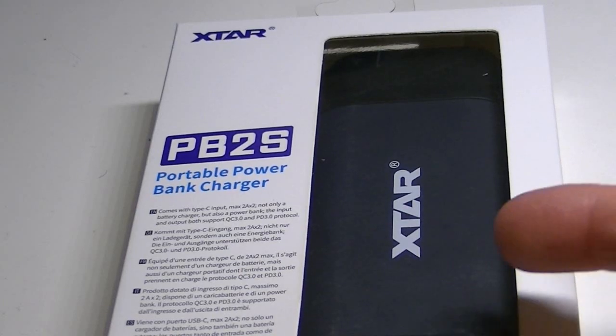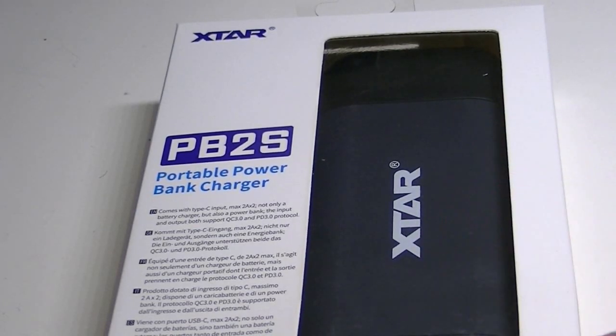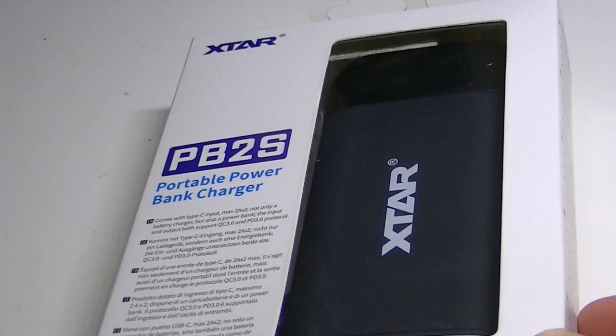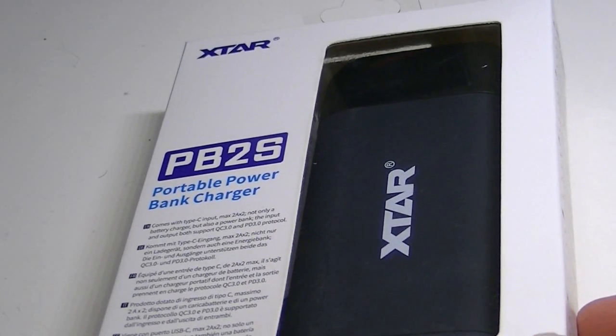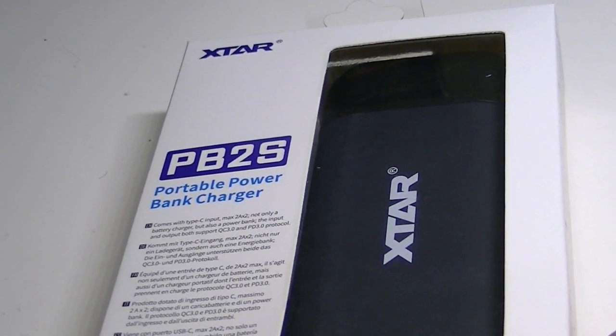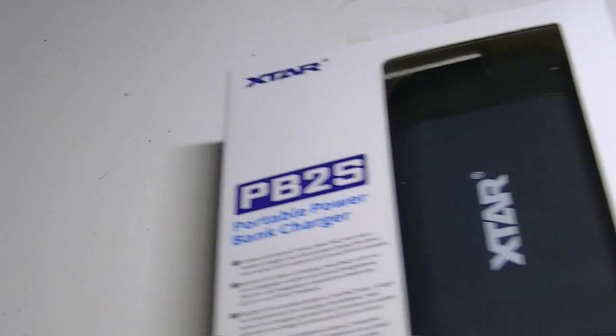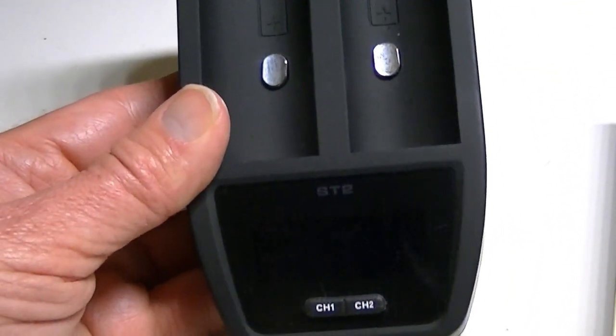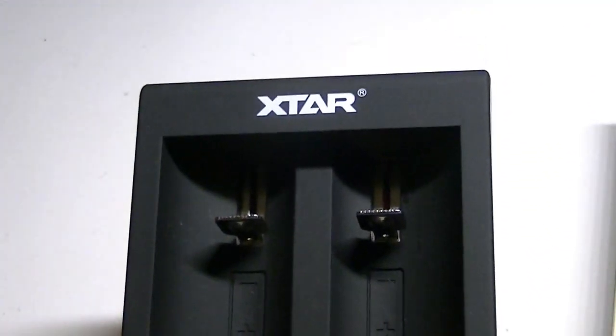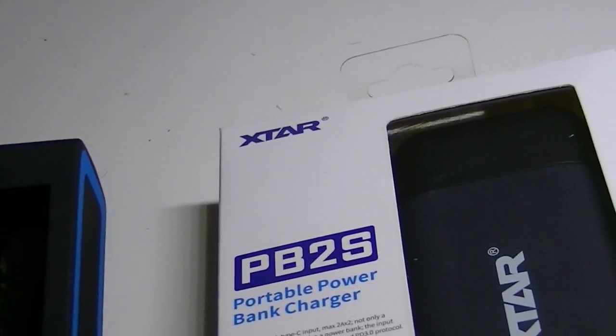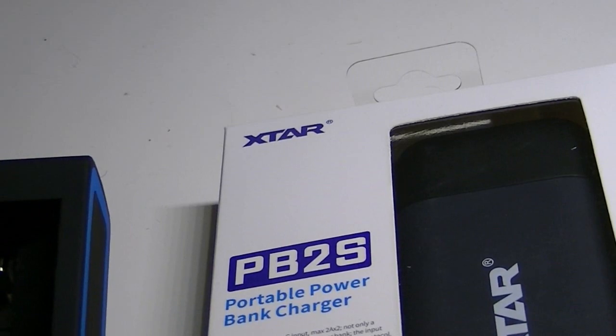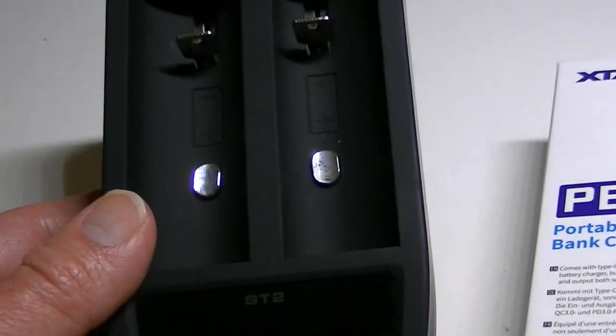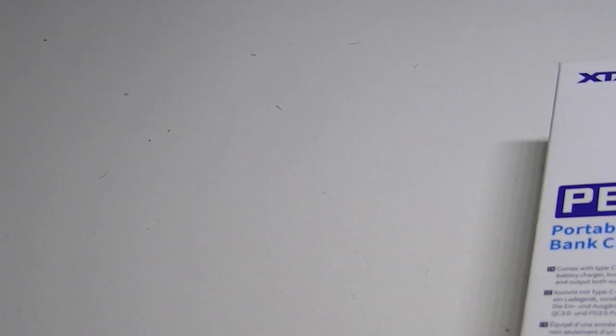This actually comes in several different colors but I received the basic model in black. If any of Xtar's chargers are familiar to you, we did have actually another one of their newer models not too long ago. In a previous video we talked about the ST2, which was a lithium ion charger with similarities to the PB2S. We've already done a video on that one so you can take a look at that as well.